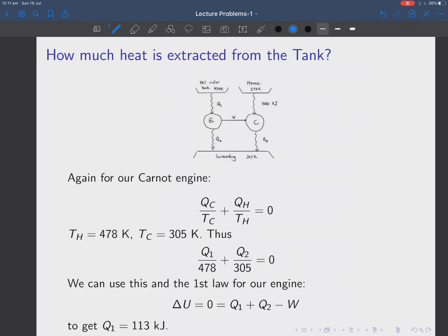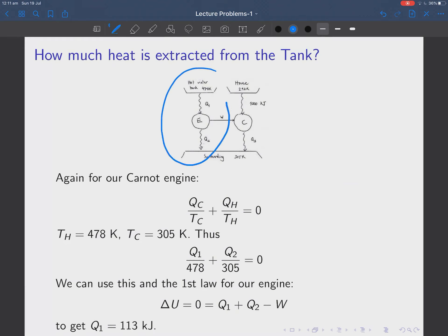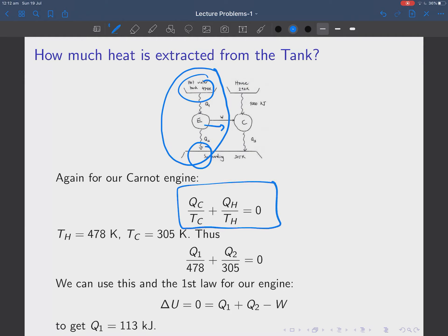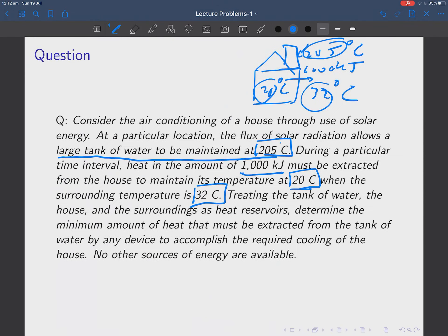Where do we get this work from? We get it from running a heat engine. It's an ordinary heat engine that takes heat from a hot reservoir, dumps it into a cold reservoir, and at the same time produces some work. We write down the Carnot cycle equation — entropy change is zero. We know the temperature of the hot reservoir, the temperature of the cold reservoir, and how much work W is done. So we have two equations for Q1 and Q2: the entropy equation and the first law with known W. Solving those equations gives Q1 = 113 kilojoules.